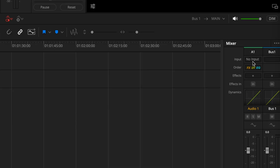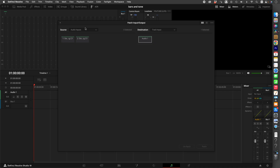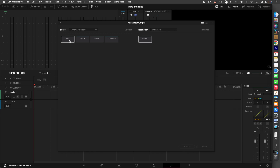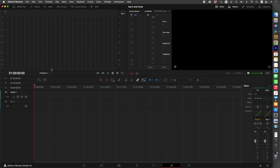Click into your A1 input, go to Input, and select System Generator. This is where you can create noise, pink noise, beeps, timecode, or oscillation. For this we're going to do oscillation — so you click Oscillation, Audio One, click Patch.